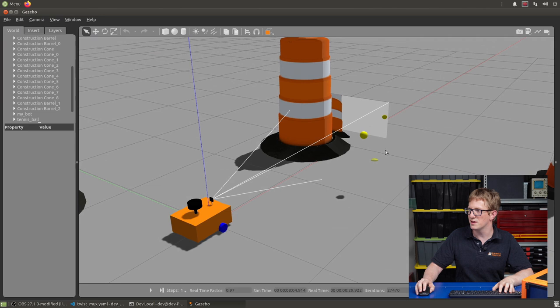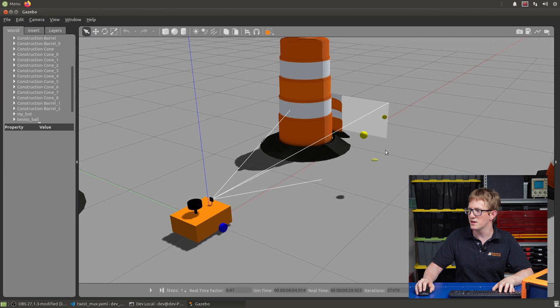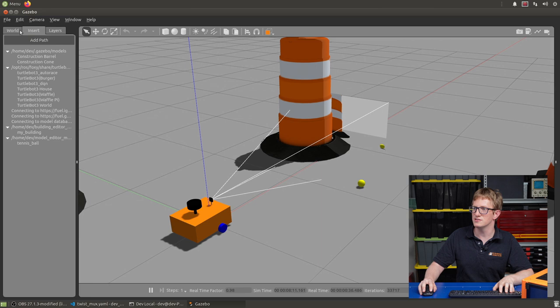And now you can see it's kind of hovering mid-air. That's because Gazebo is paused right now. So if we press play, it should fall to the ground. And if for some reason we need to add more of them, you can just go to this Insert tab up here, click Tennis Ball, and start adding more tennis balls into your scene.